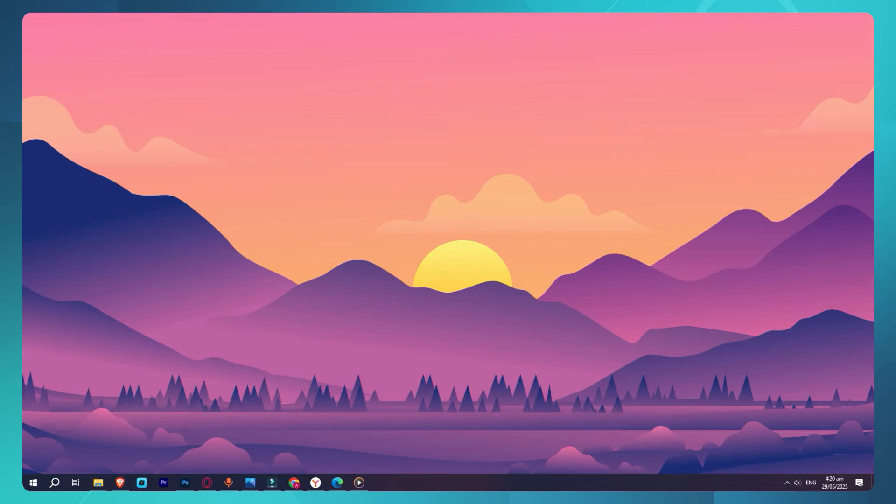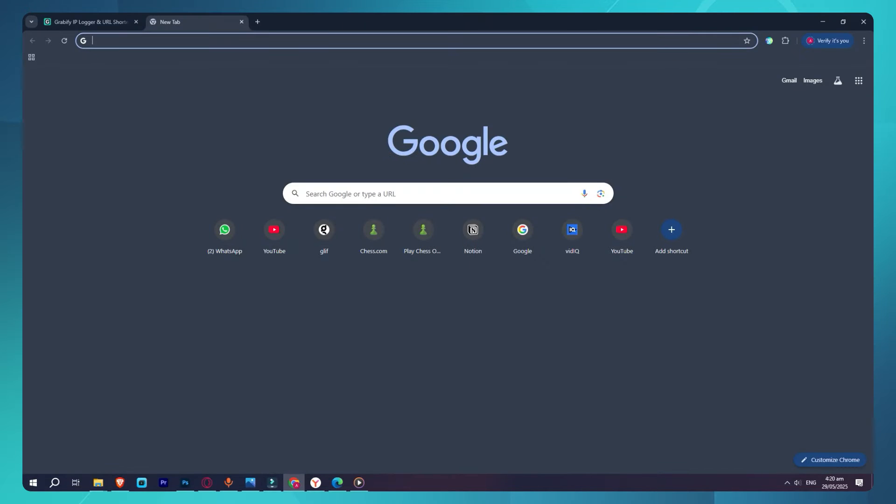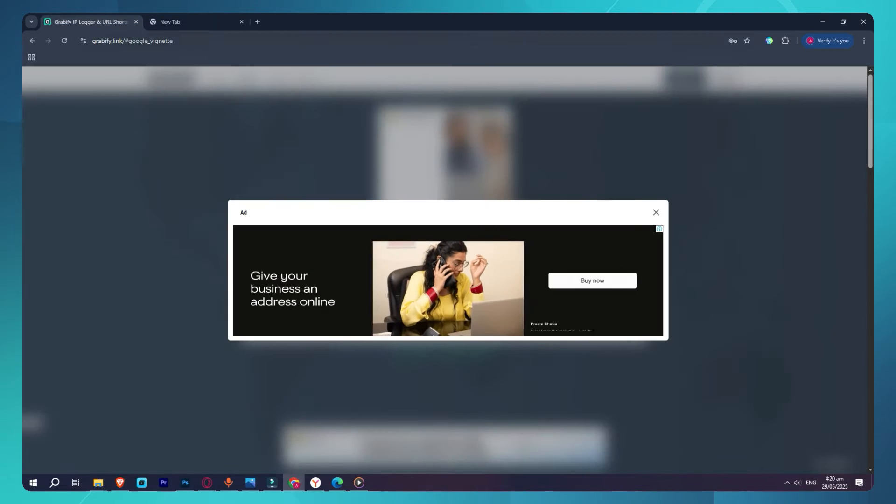First, open your browser and go to grabify.link. This is the official site where you can create tracking links.